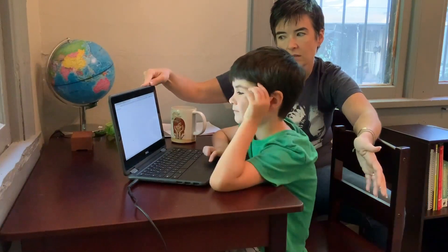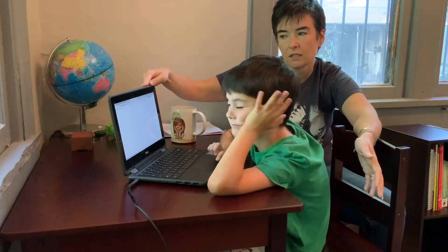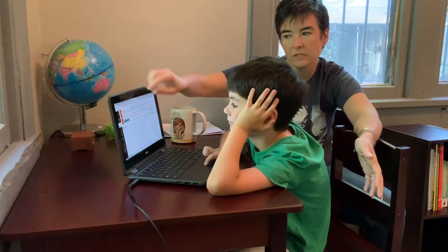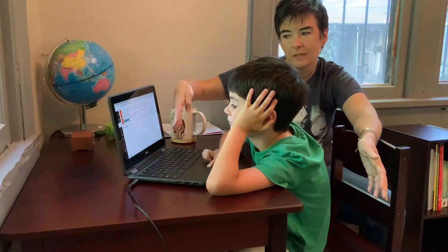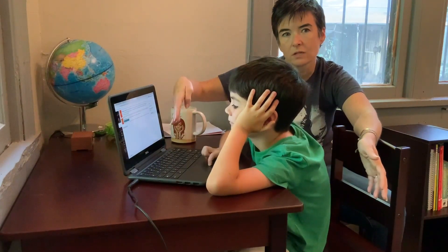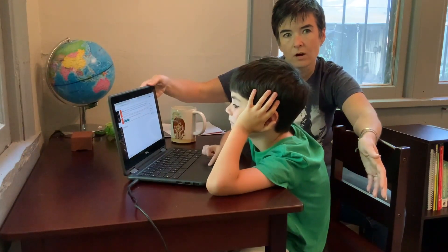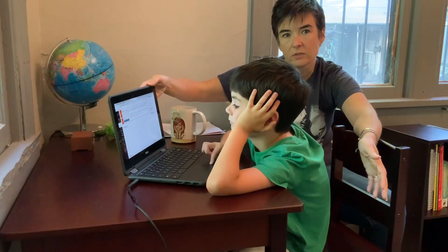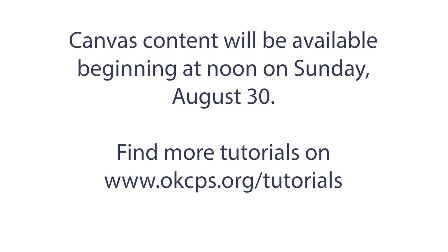Now click on Canvas. He gets a Welcome to Canvas screen and he has a dashboard. On this dashboard will appear all of your students' classes and all of the information they will need to get started for their learning for the 2020-2021 school year. Welcome, OKCPS families. Oscar and I hope that this video was helpful in getting you connected to learning for this year.